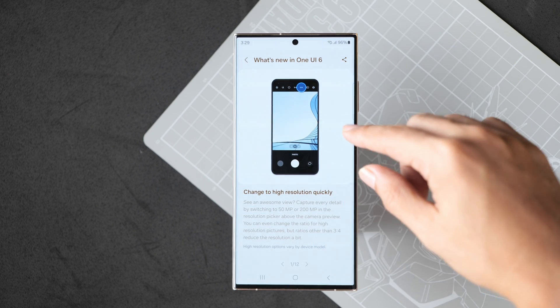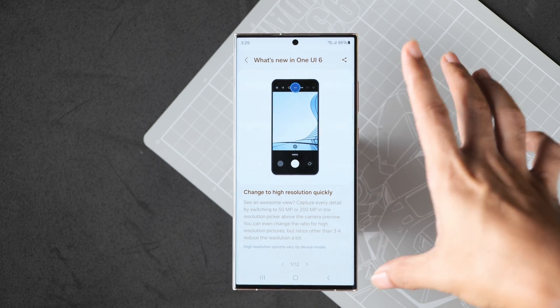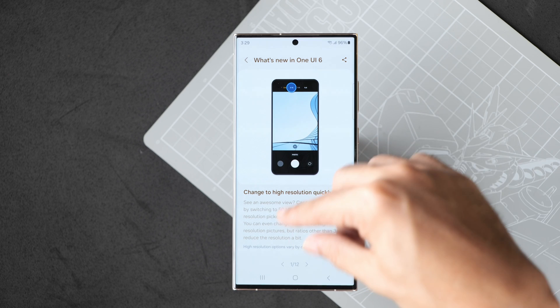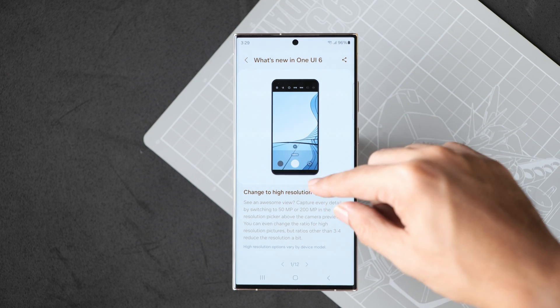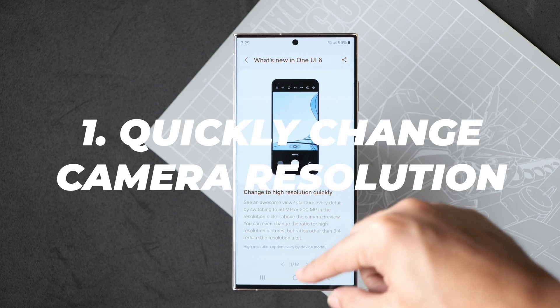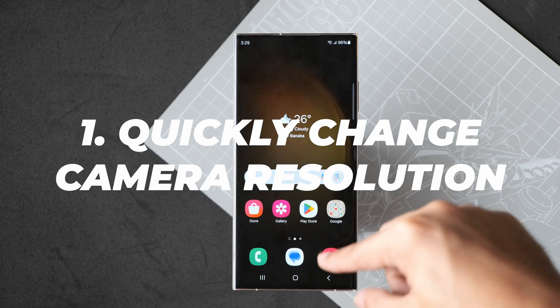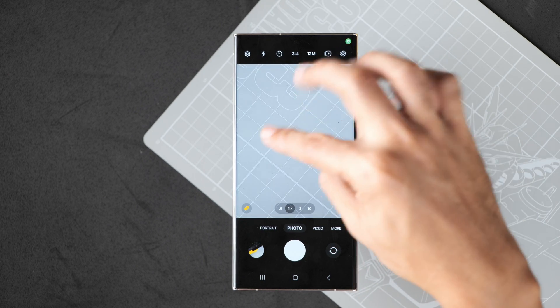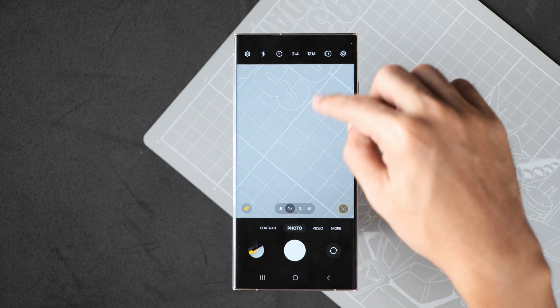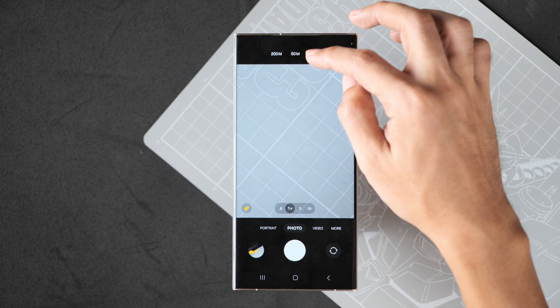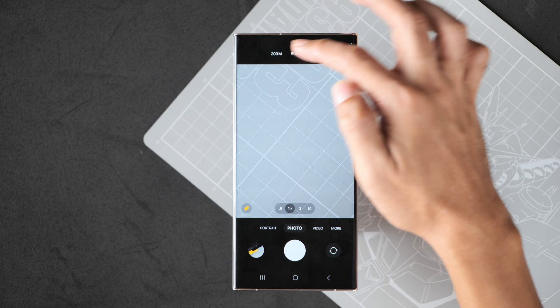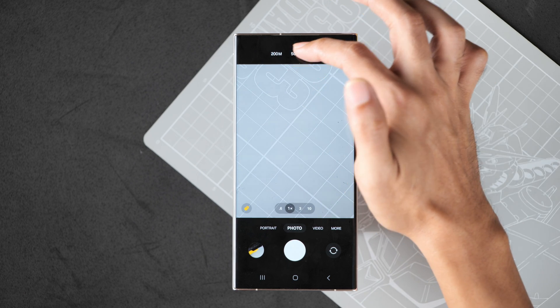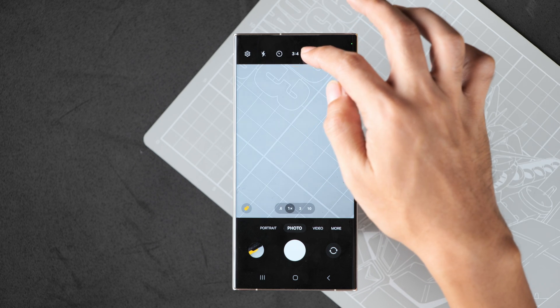So let's check out the main features that Samsung would like to highlight. One is the ability to change resolution when taking a photo. Let me quickly demonstrate that. Here in your camera, you now have this new button that allows you to quickly change the resolution.